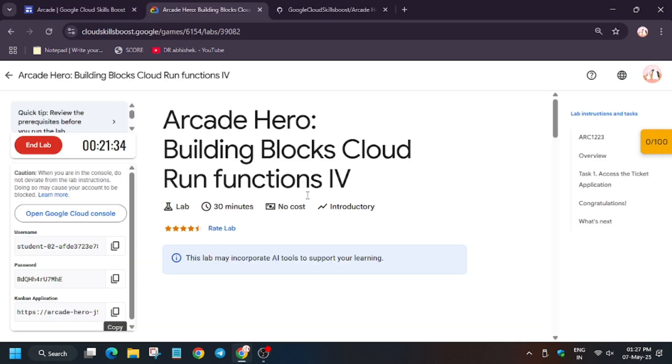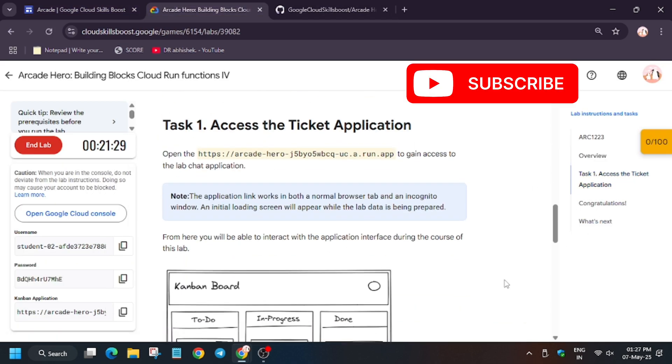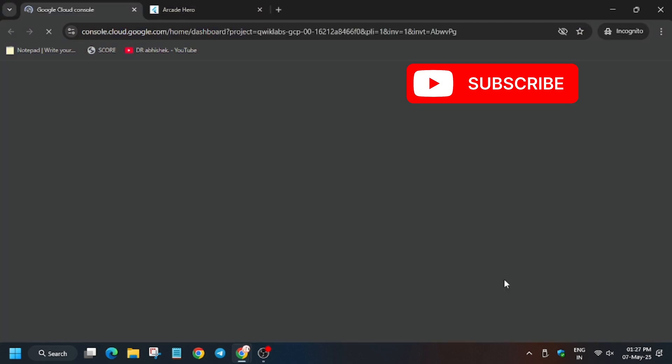Now in the description box of this video, I've shared the repo, so you can check it out. Apart from these, we will follow step by step guide.